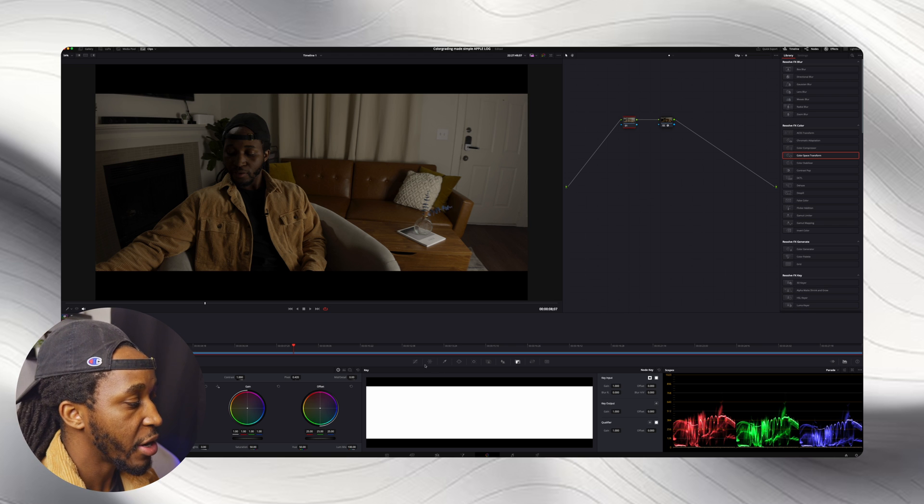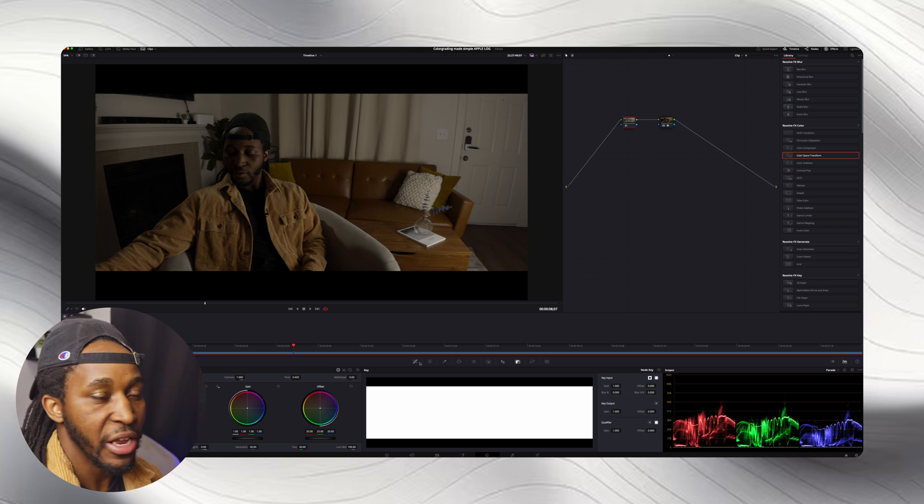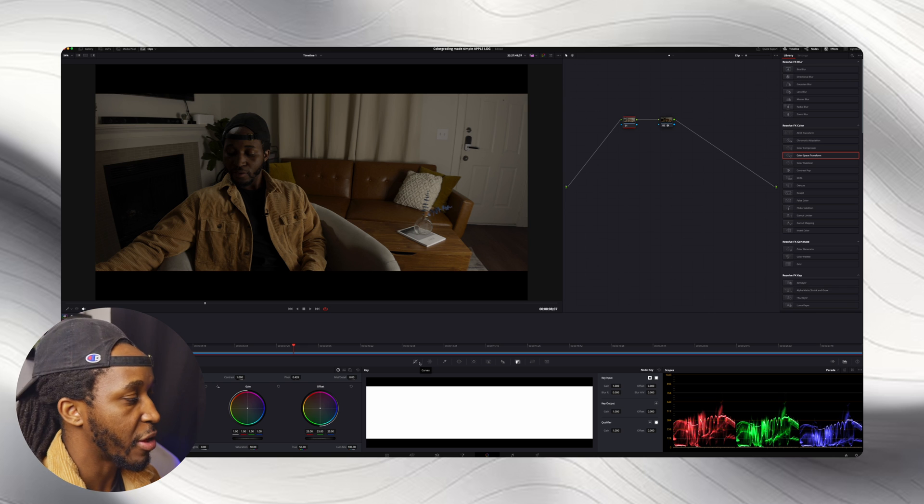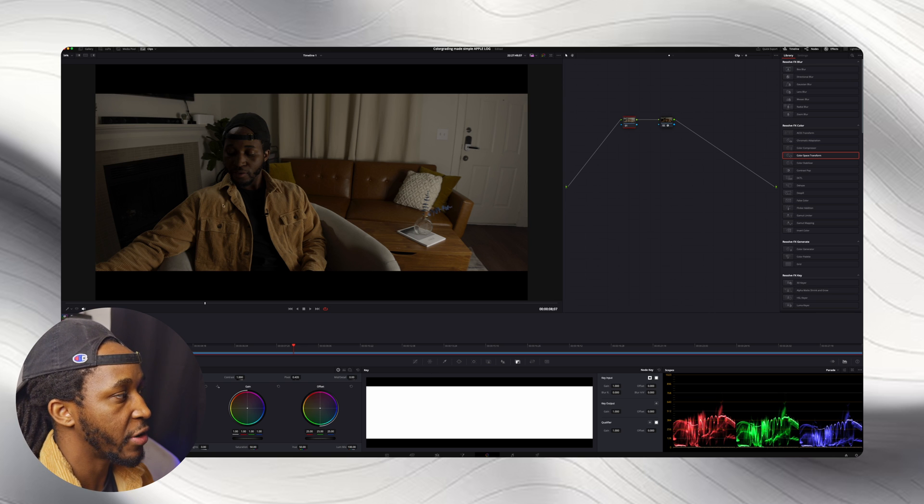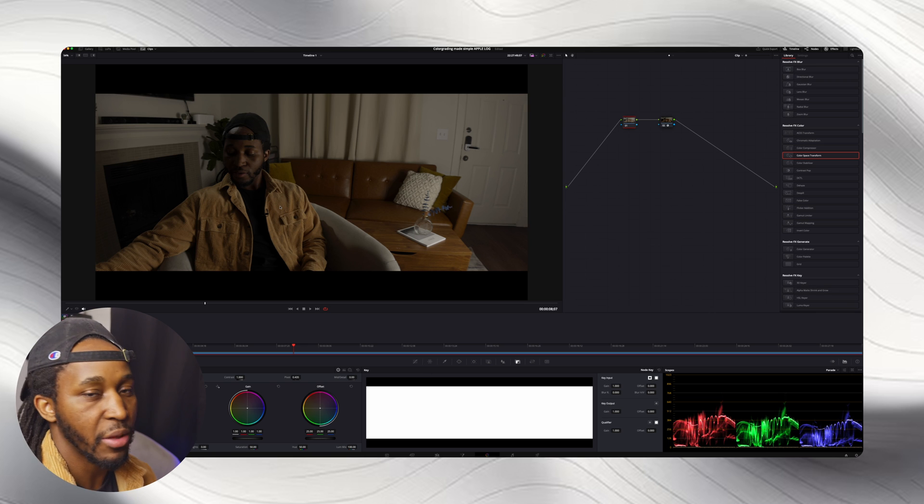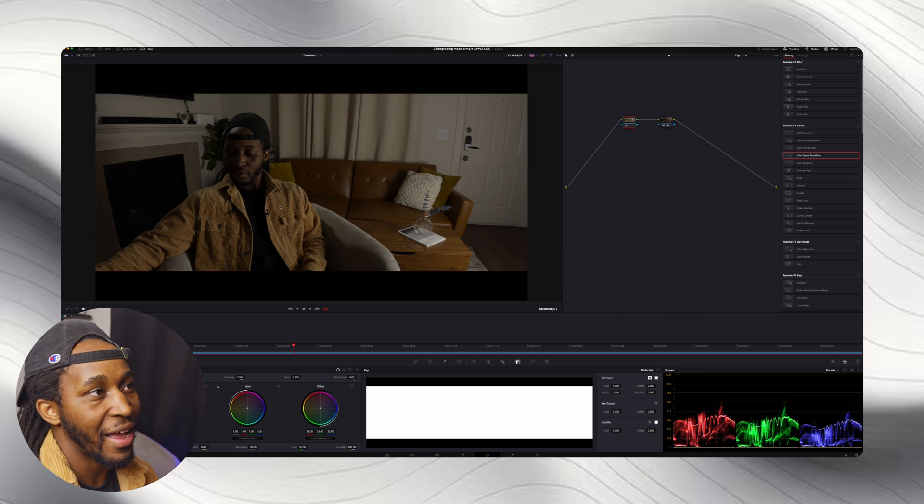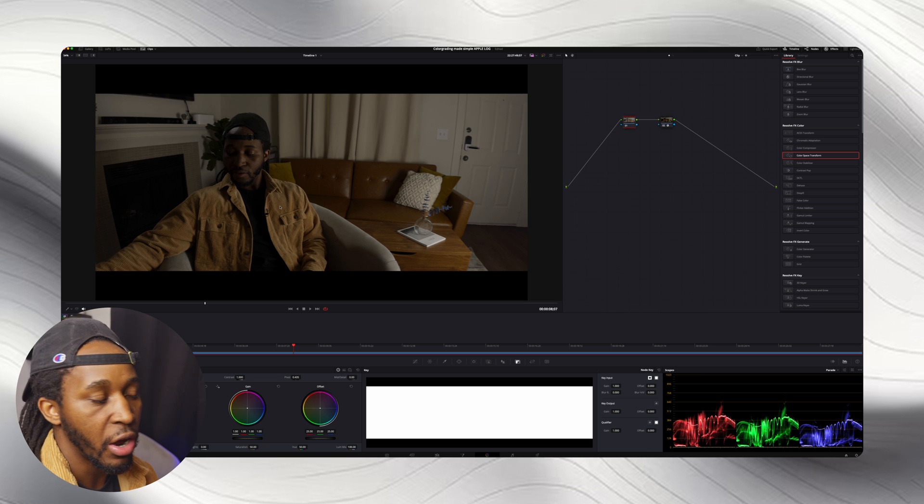So what I'm going to do now is just make basic adjustments because we've already converted our footage over to something that's viewable, something that's not flat or log.